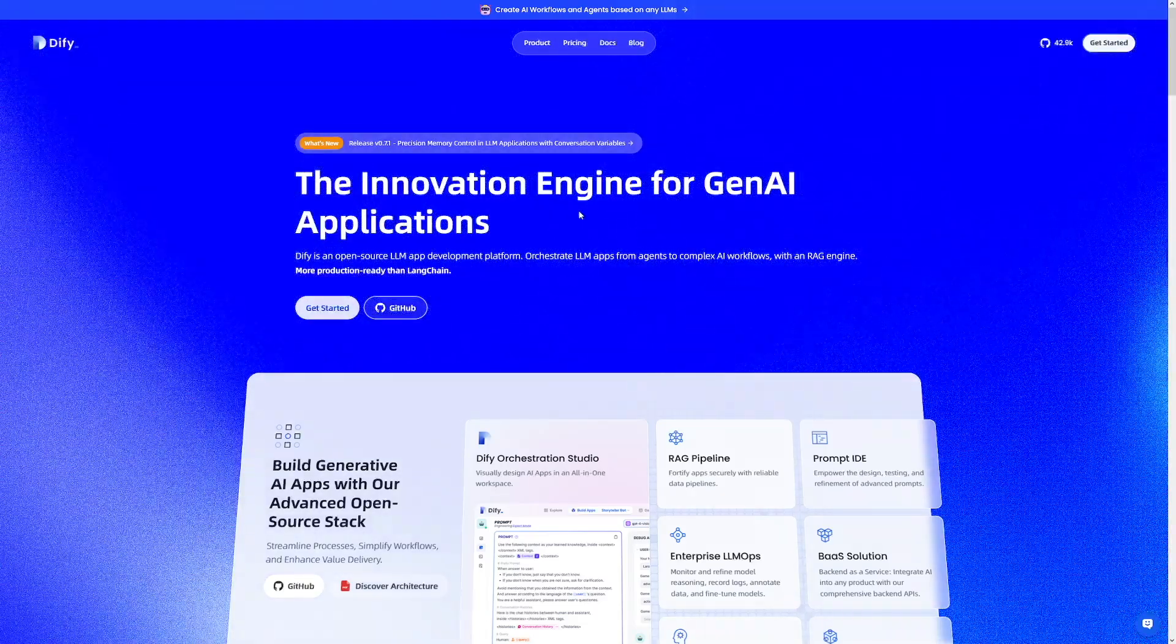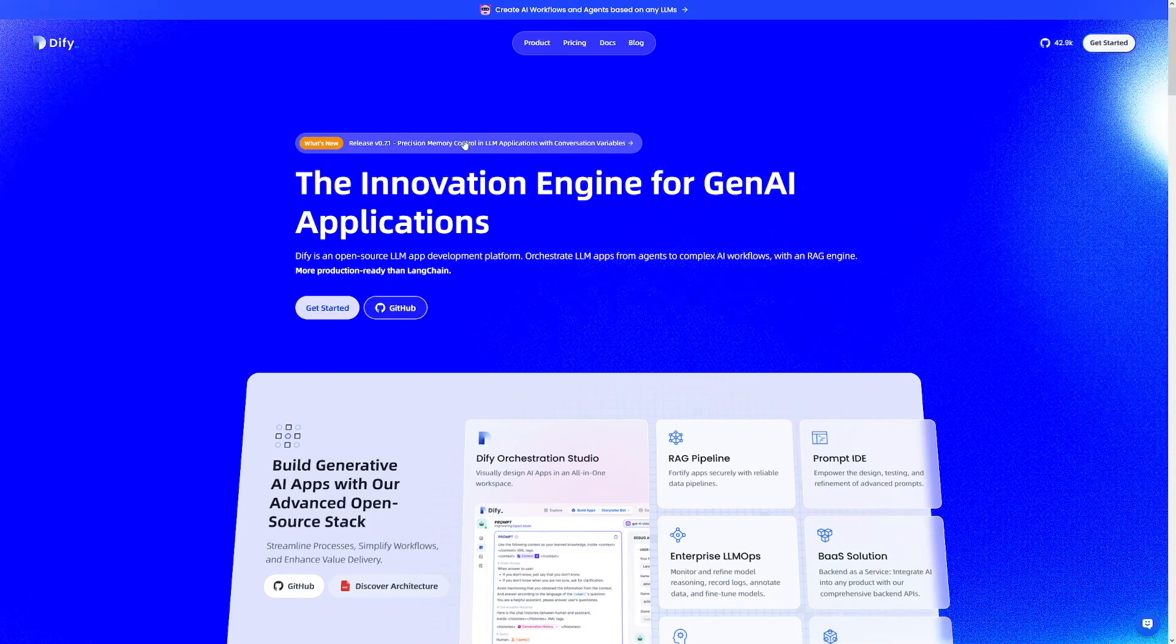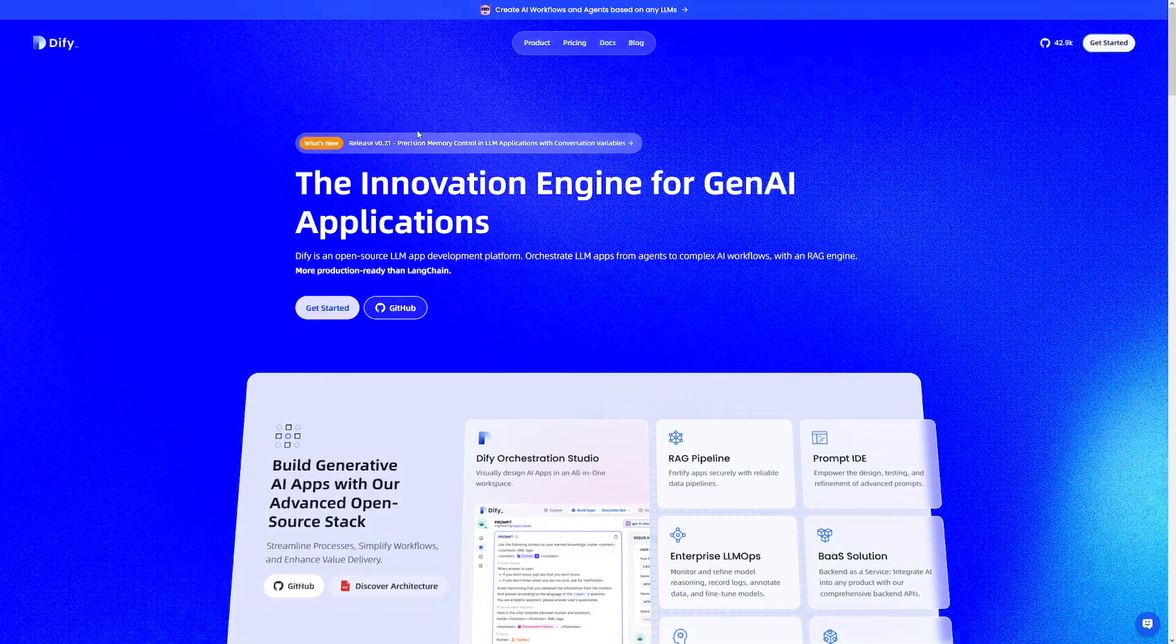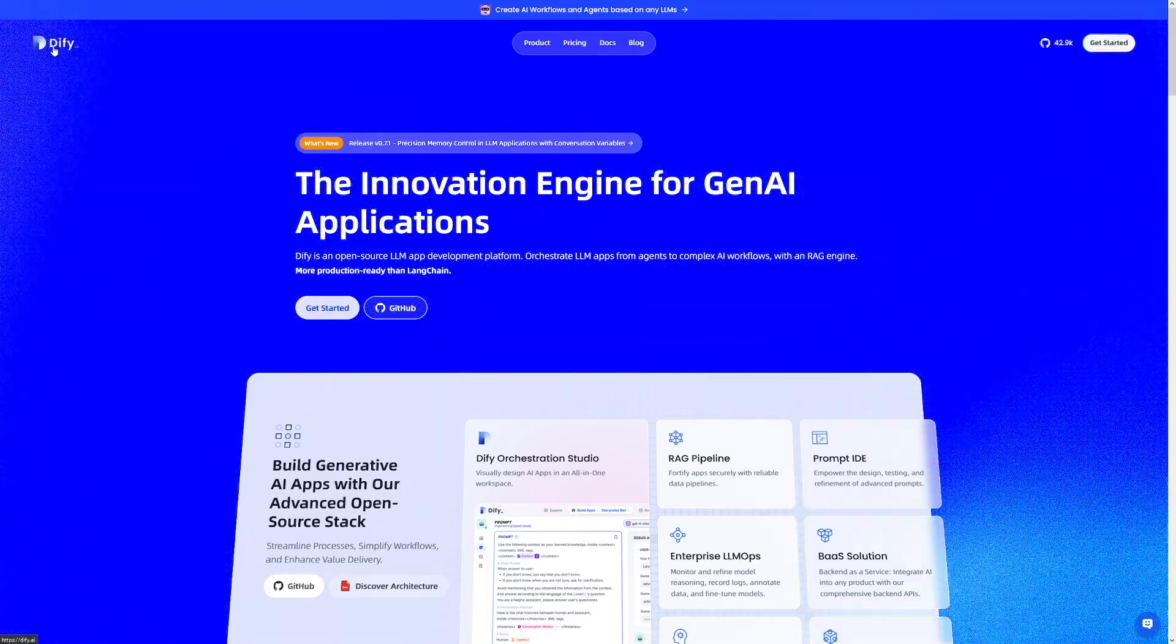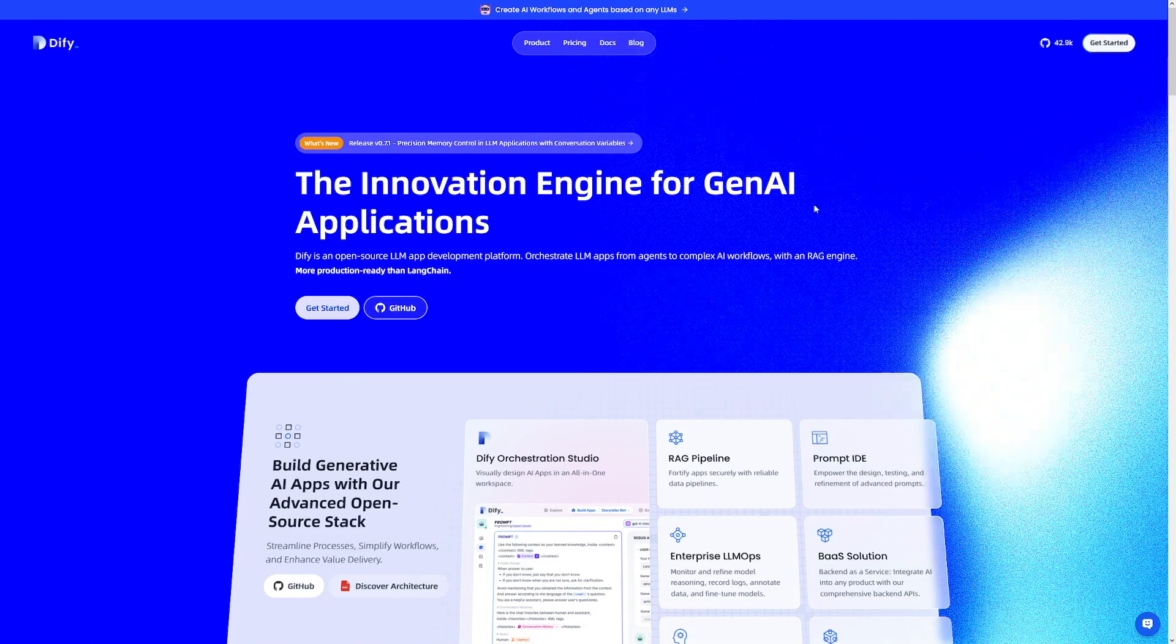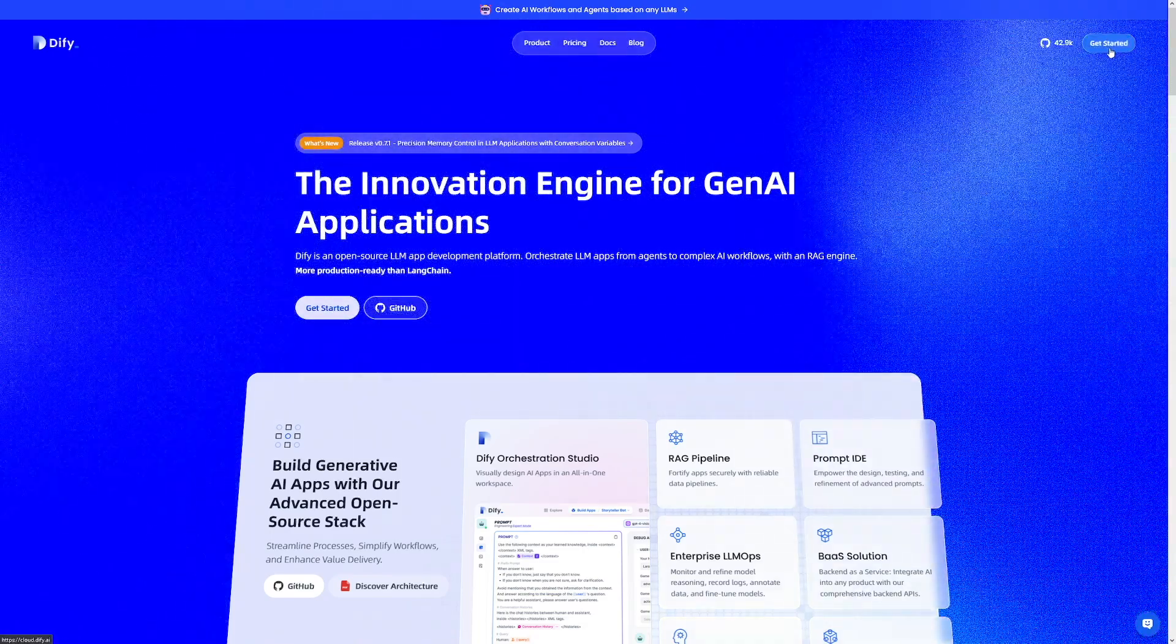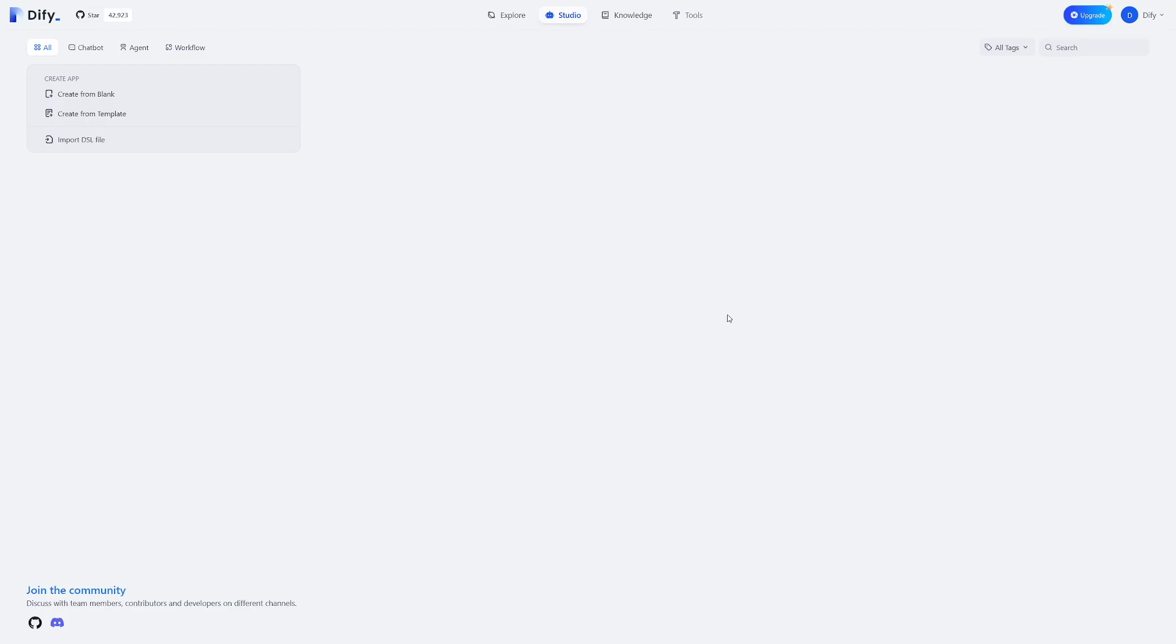So how to get this one? Simply head over to their website. You can just Google for it. It is over at Dify.ai, but keep this in mind: it's D-I-F-Y, alright? When you land on the page, you can just click on get started here. You can log in with your GitHub account or Google, and when you're on the inside, this is going to be your dashboard.